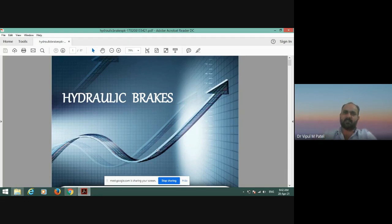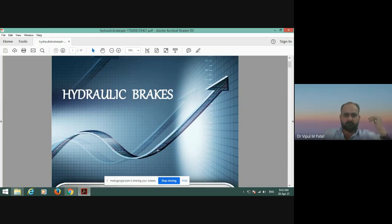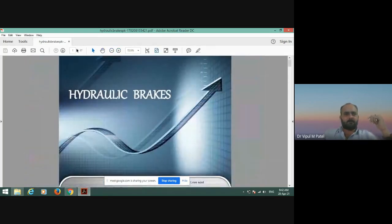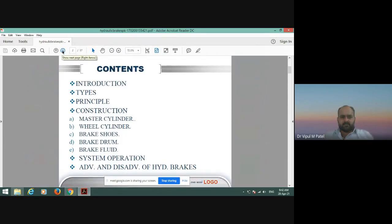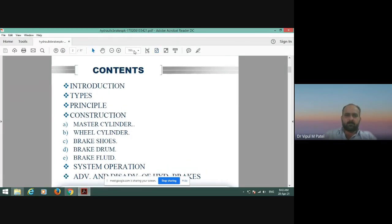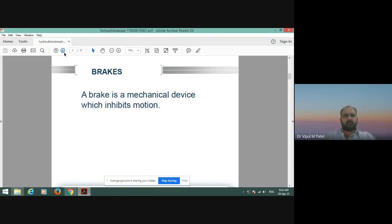We already discussed the important components of the braking systems and their configurations in the previous lectures before the mid-semester examinations. Today we will learn about hydraulic brakes. The important contents of today's lecture are: introduction, types, principles, construction of hydraulic brakes, important components like master cylinder, wheel cylinder, brake shoe, brake drum, brake fluid, system operations, and advantages and disadvantages.